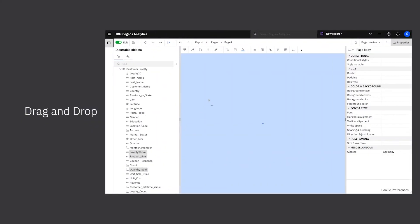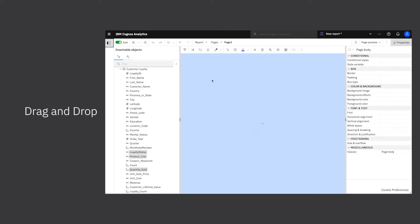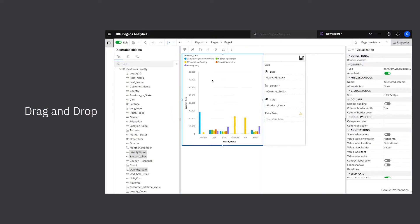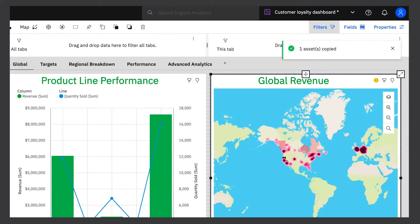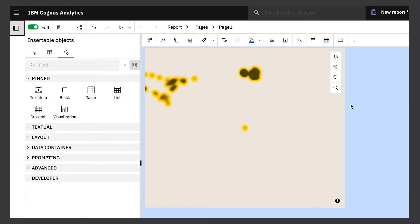Laying out your report is as easy as dragging data onto the canvas. Or you can copy and paste visualizations from other reports, dashboards, and explorations.